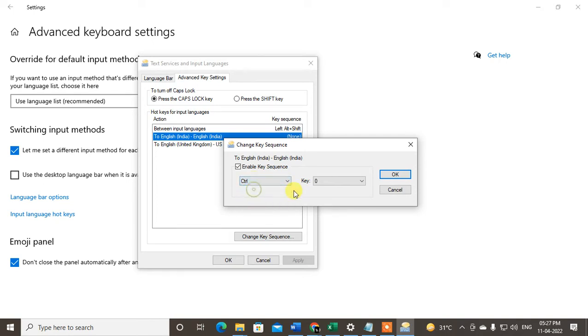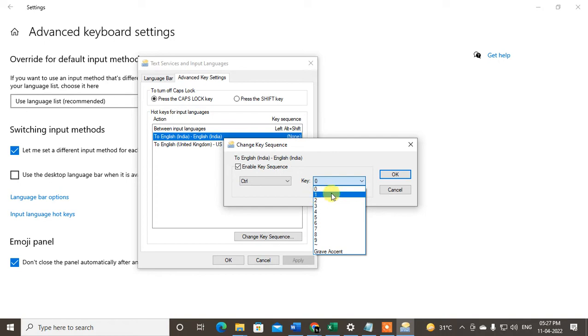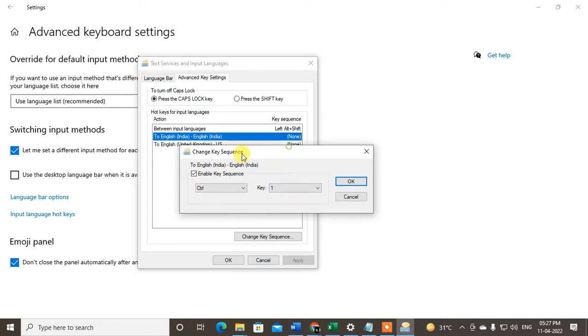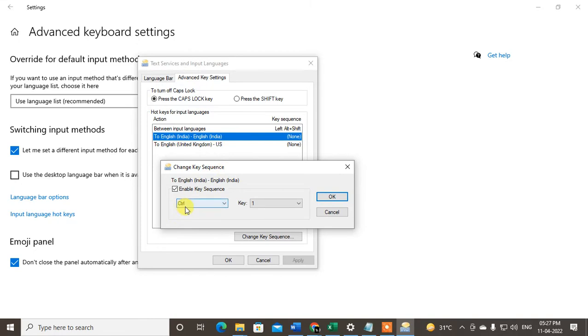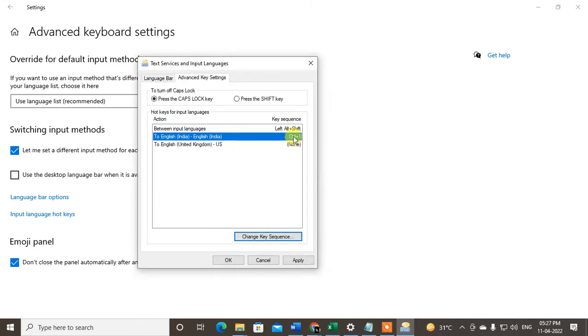I'll select Control plus another key you want - I'll select number one. So I just created Control plus 1 for this language. Click OK, and you can see the key sequence or keyboard shortcut has been created. Now click Apply. Whenever you press Control plus 1, this will activate.